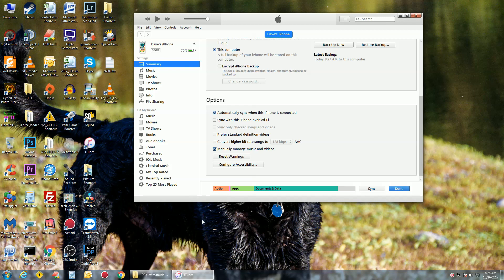In iTunes, go to Summary, go to Manually Manage Music and Videos, that has to be checked. Sync, Apply, Done, whatever you need to do.